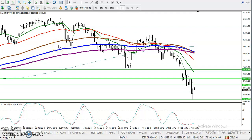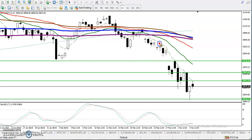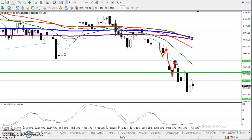This is Bank Nifty on the H4 chart. You can see Bank Nifty is respecting Moving Average 7 — price is surfing along it. Price hit MA7, hugged it, dropped down, retraced toward MA7 again, and created a new low. It keeps surfing MA7 and creating successive new lows.